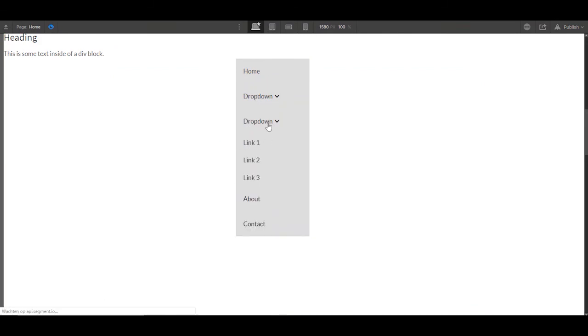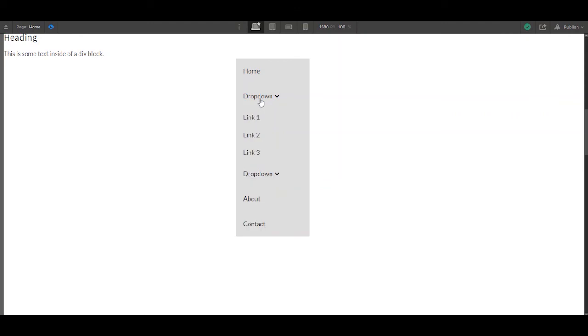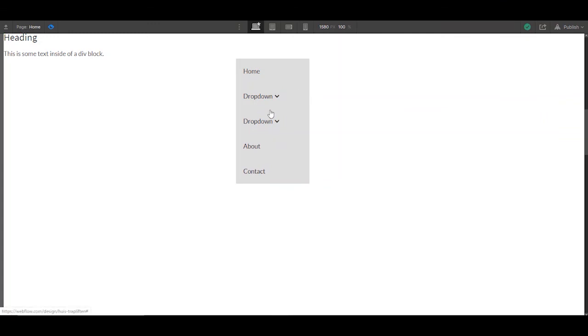You can make this dropdown a little bit more attractive by using some attributions. And there are other videos on YouTube where you can see how you can achieve this. So this is a completely homemade Webflow menu without any code whatsoever. That's it for this time. Bye.